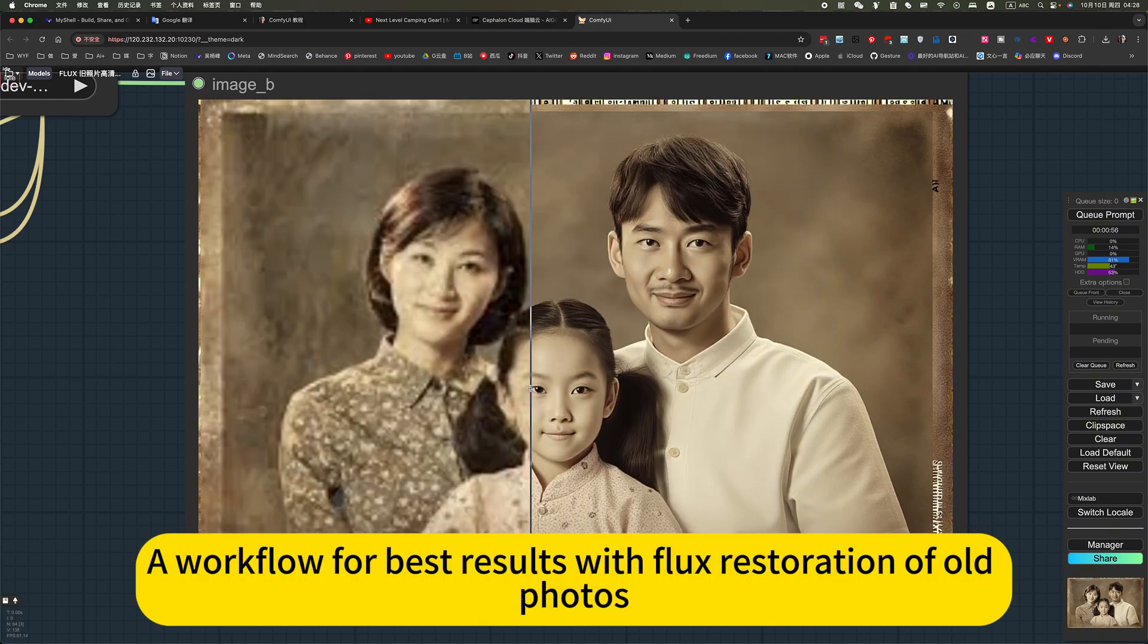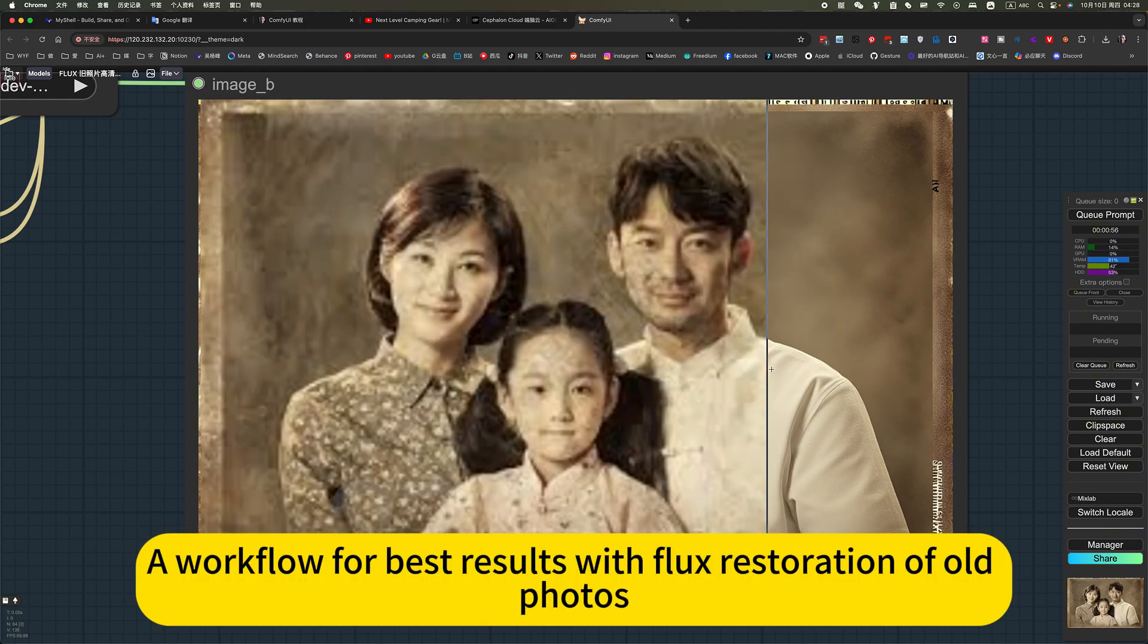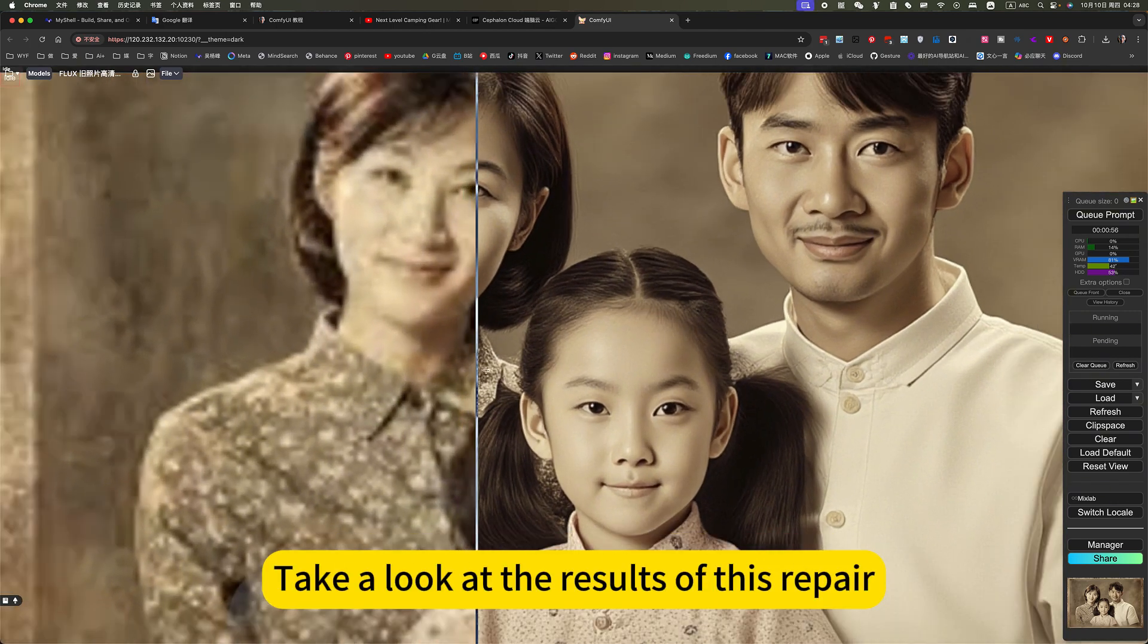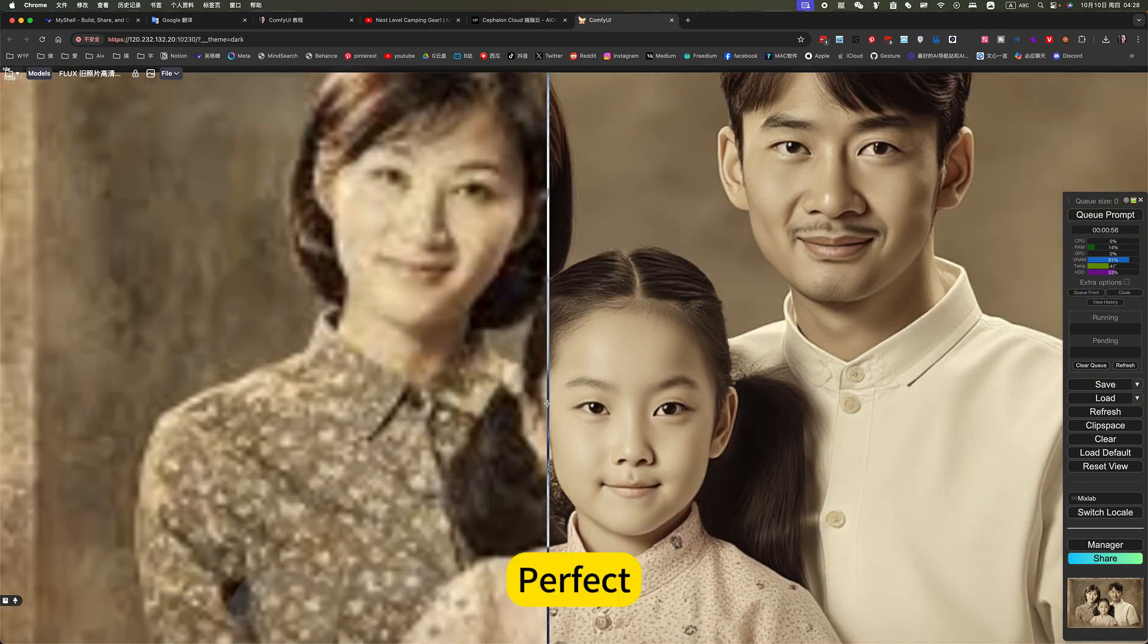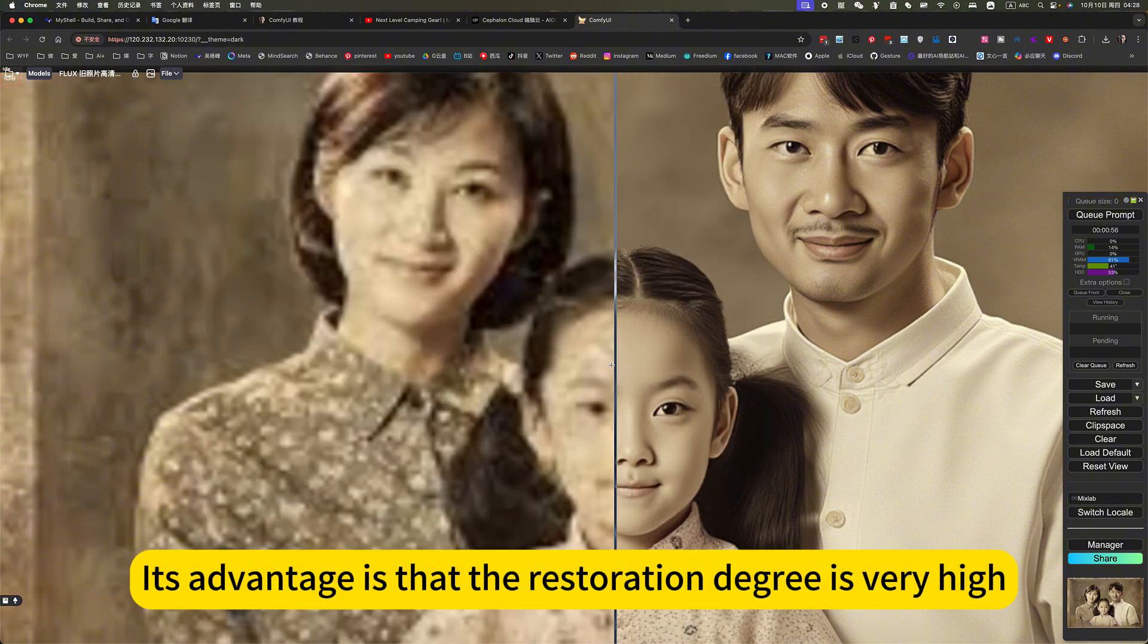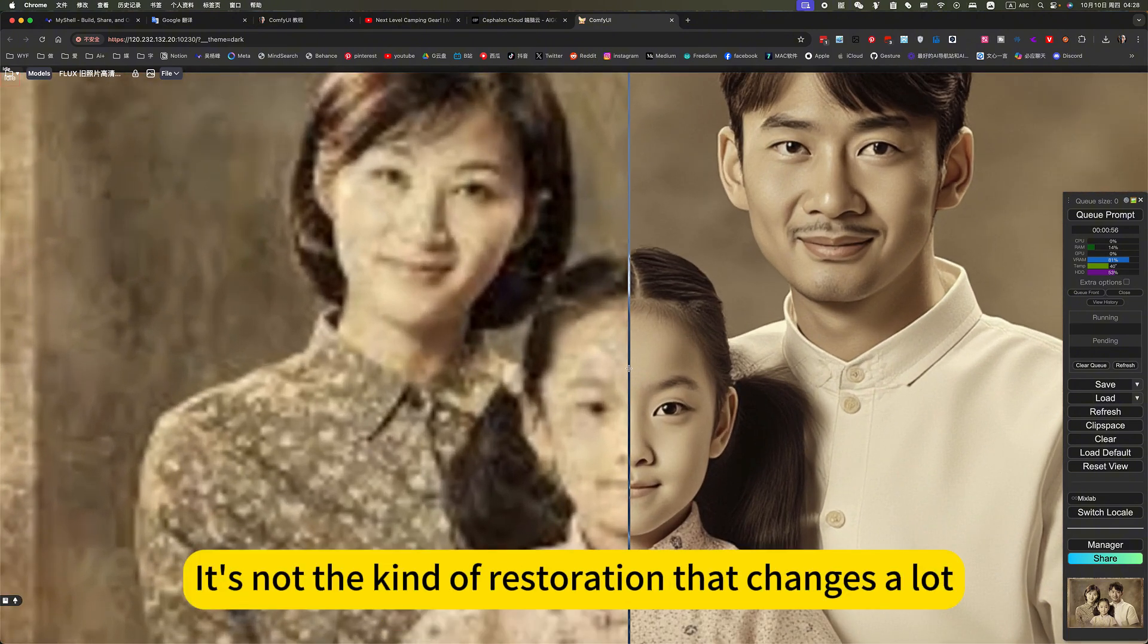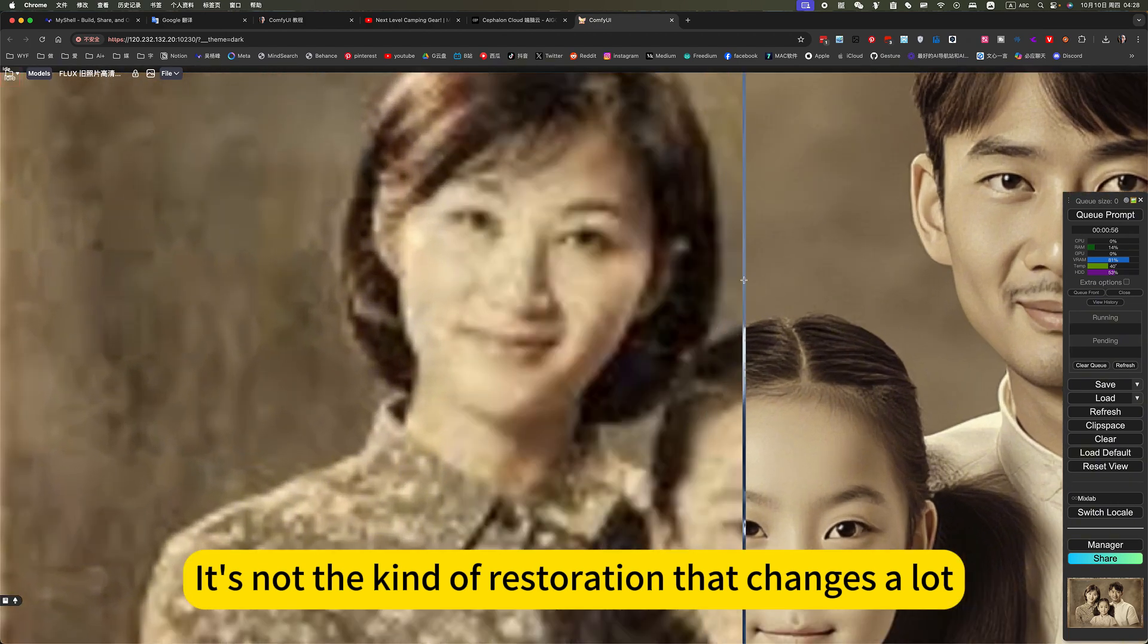A workflow for best results with flux restoration of old photos. Take a look at the results of this repair. Perfect. Its advantage is that the restoration degree is very high. Accurate restoration. It's not the kind of restoration that changes a lot.